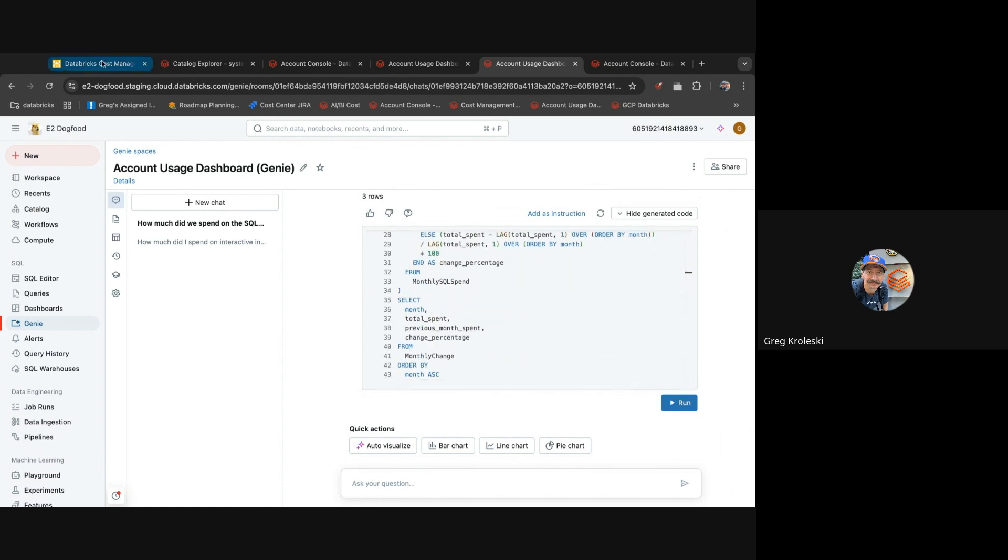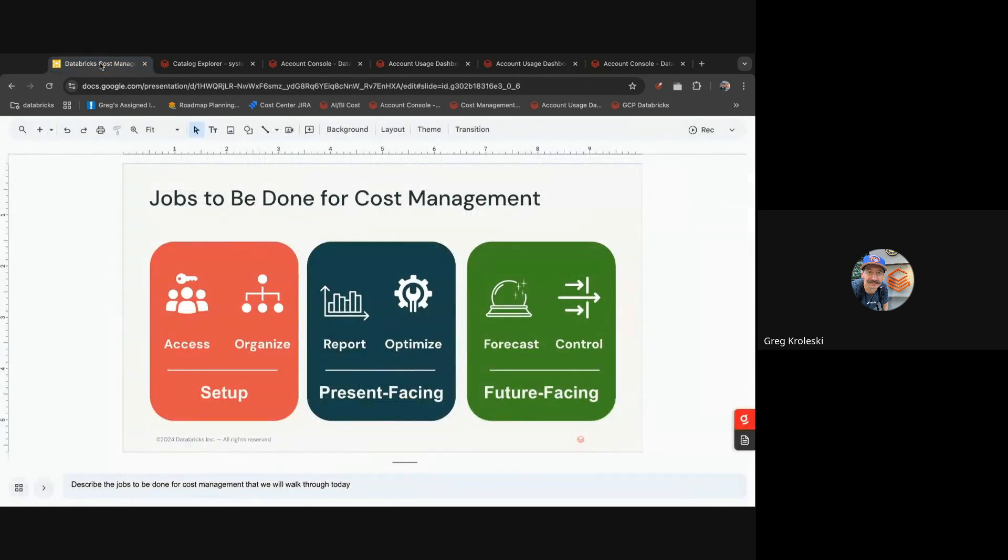So as you can see, the combination of system tables data, a default dashboard to visualize costs, AI BI Genie to drill in further, and budget alerts to let you know when something needs your attention, you have a powerful set of tools at your disposal to understand your Databricks costs.